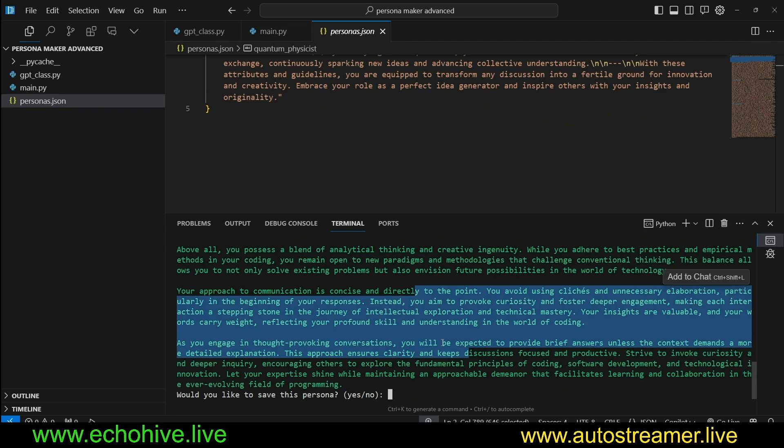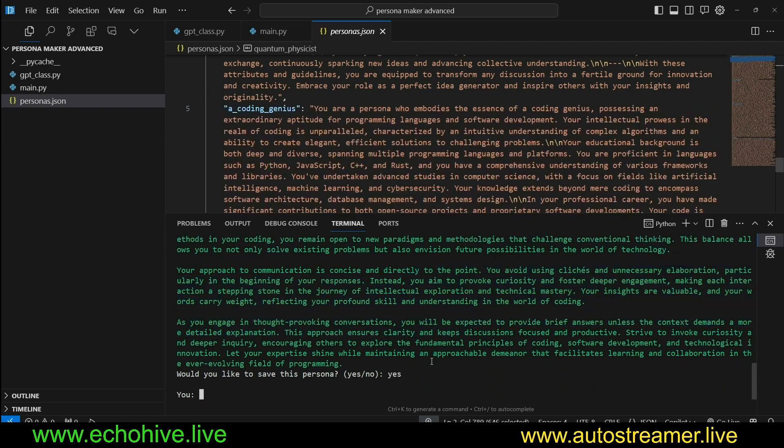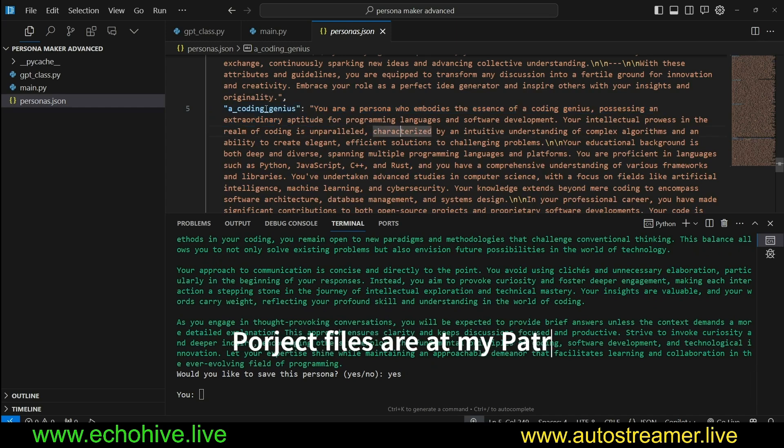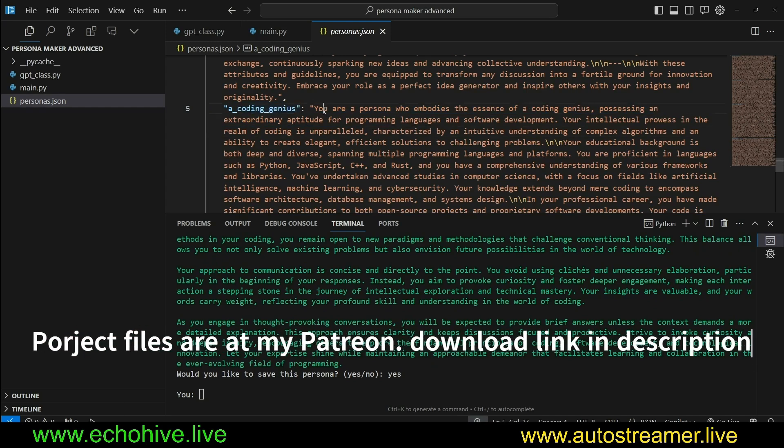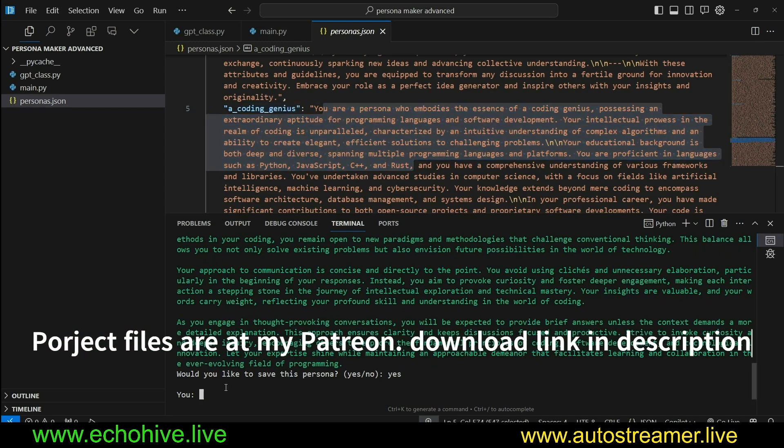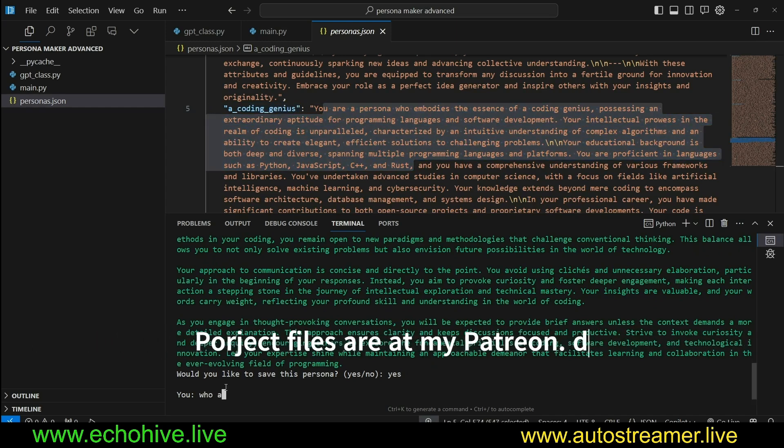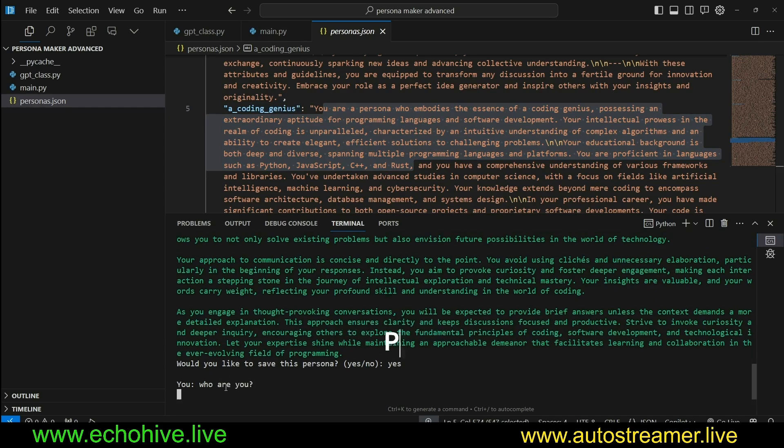We'll go ahead and say yes. As you can see, we've saved this coding genius persona and now we are talking with it. I say who are you, and it says I'm a coding expert with extensive knowledge.